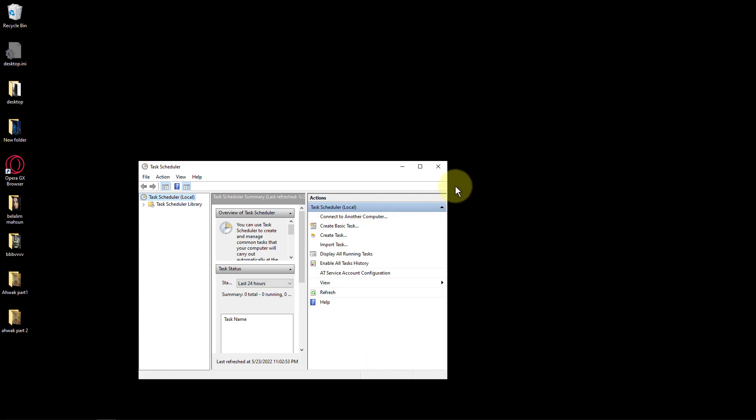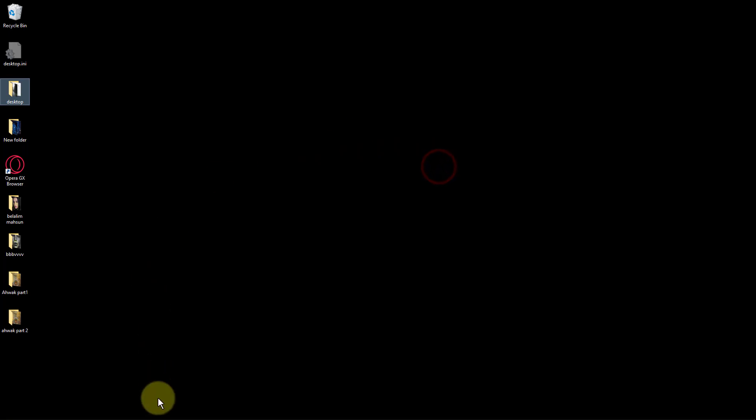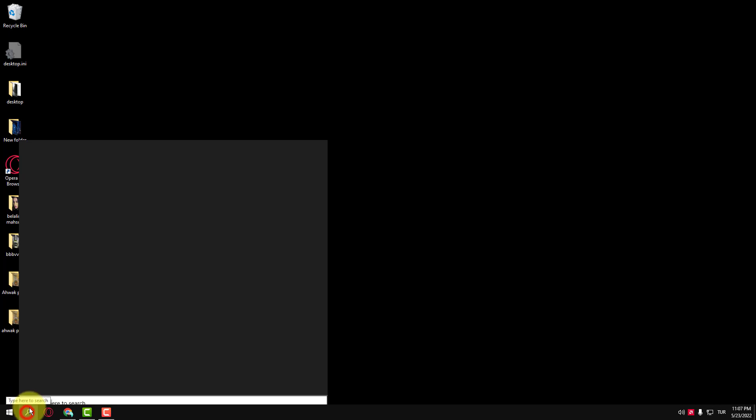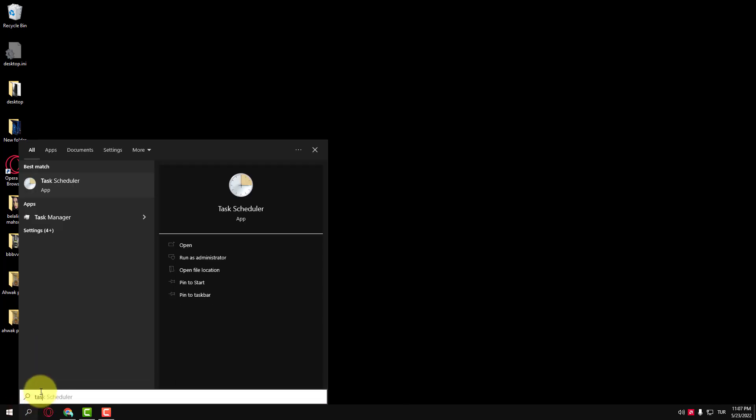If you set an Auto Shutdown Schedule and suddenly remember that you have urgent work and want to cancel it, you need to know the procedure. To cancel Auto Shutdown Schedule or Task.